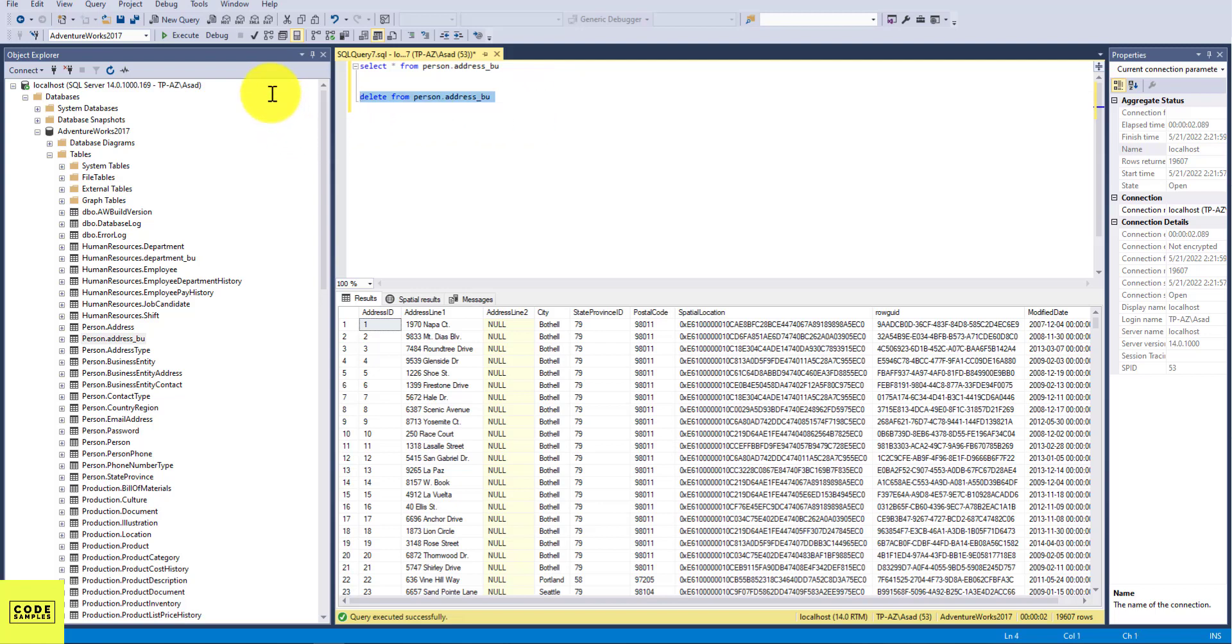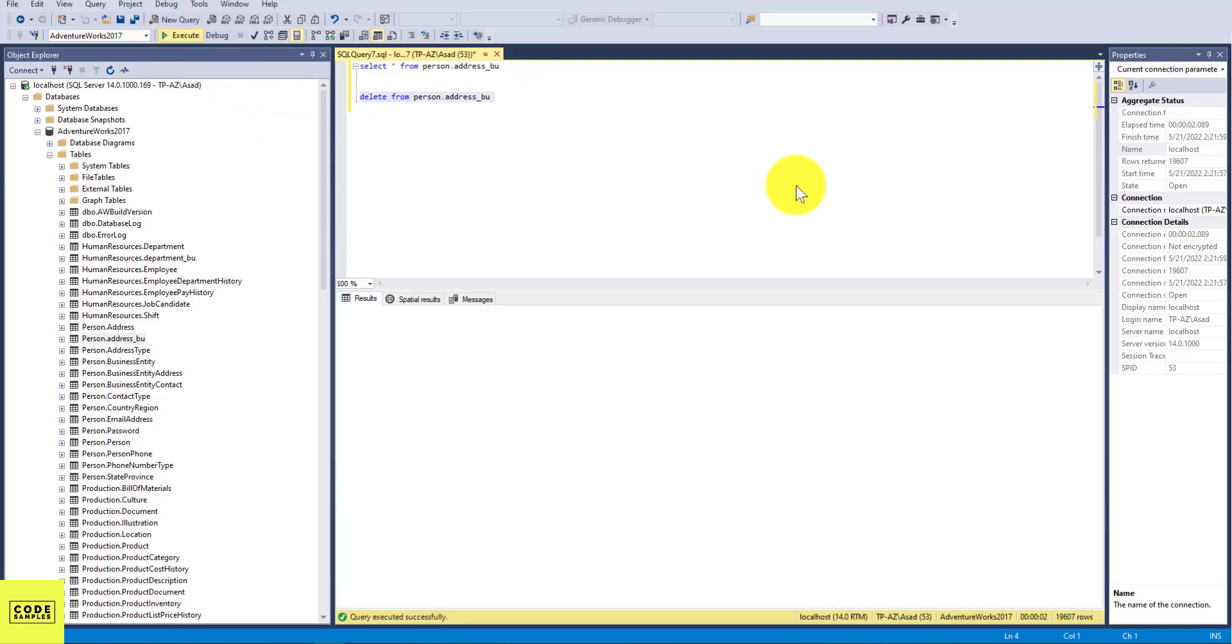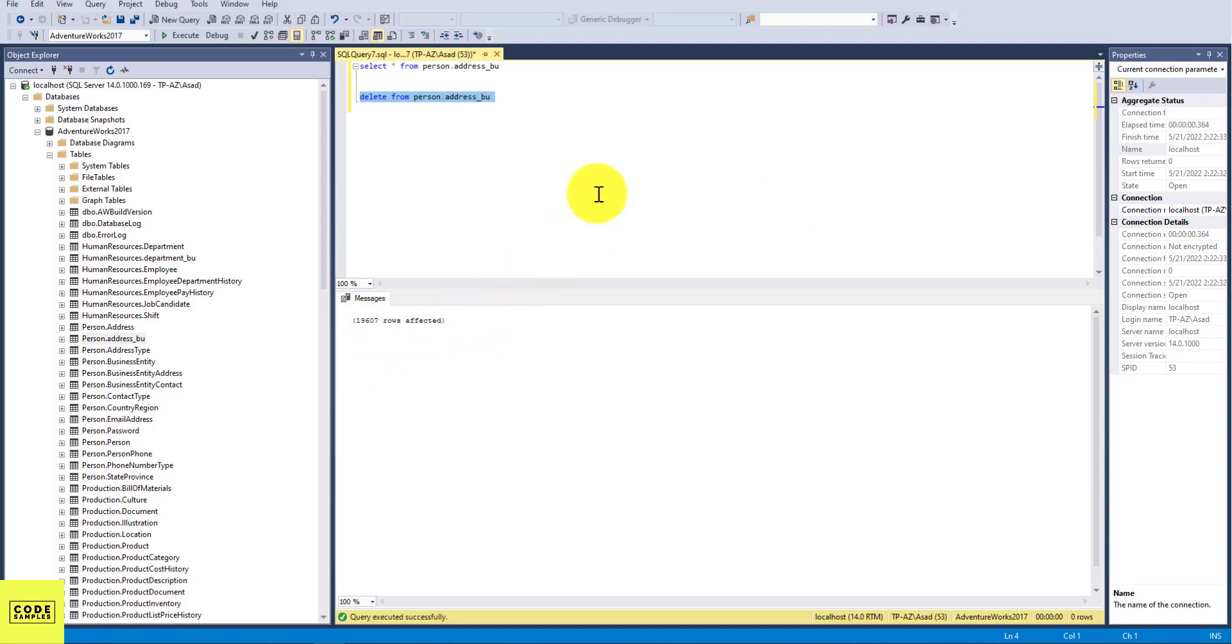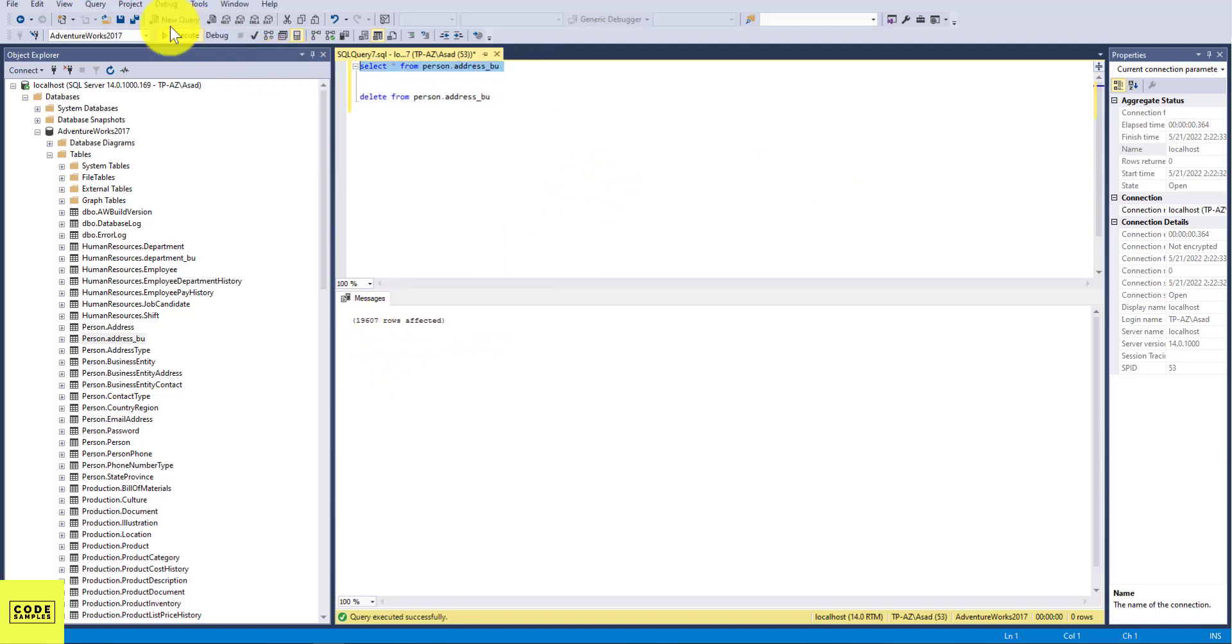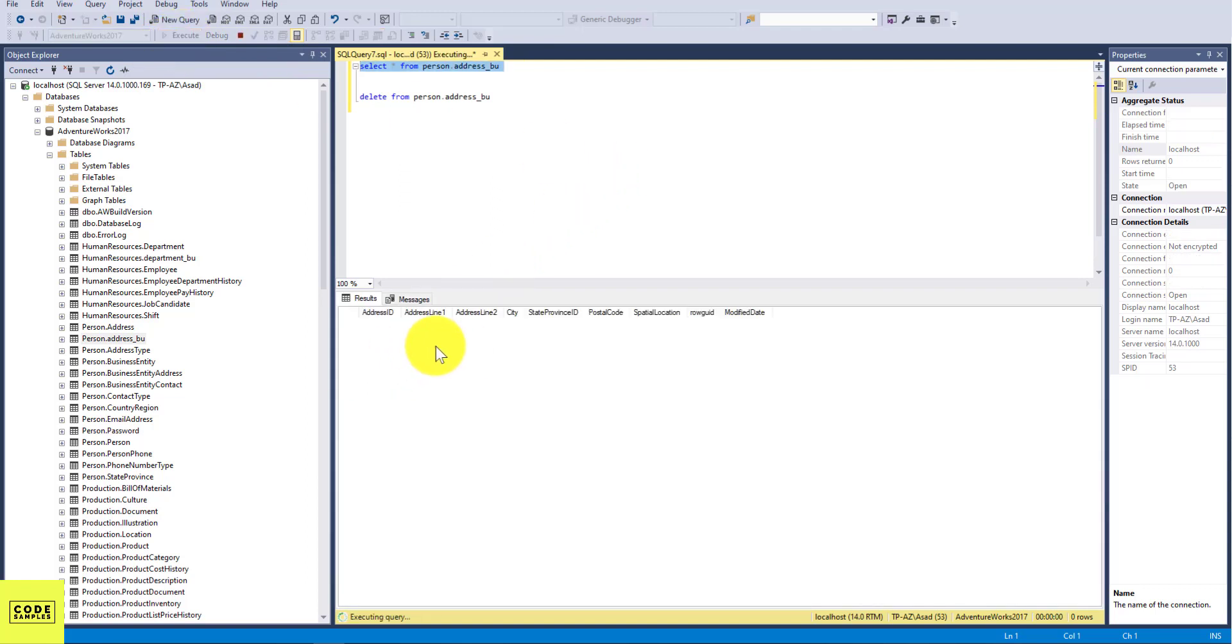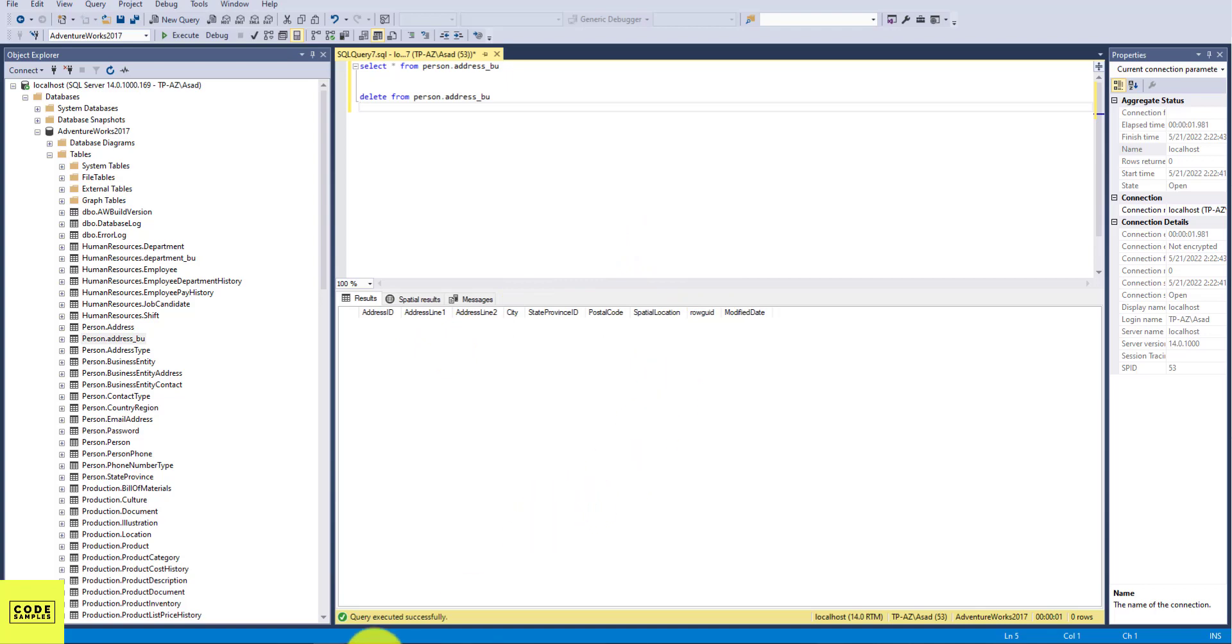19,607 rows affected. So pretty much everything we had in that table got deleted. So if we SELECT now from the table, we're not going to see anything. So yes, the table is empty.